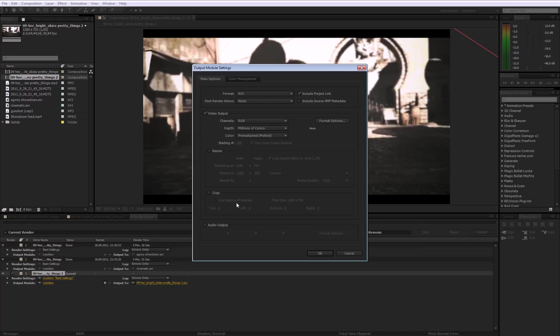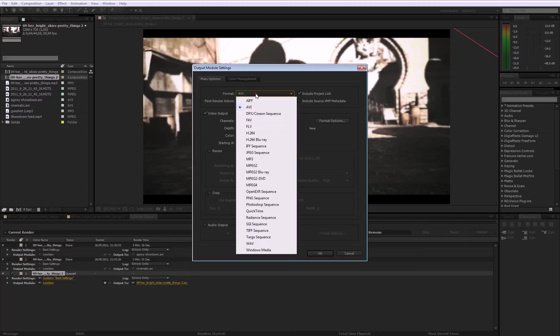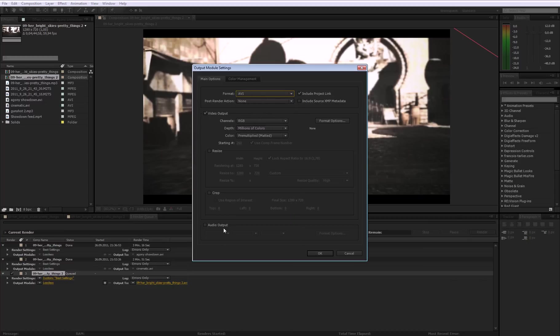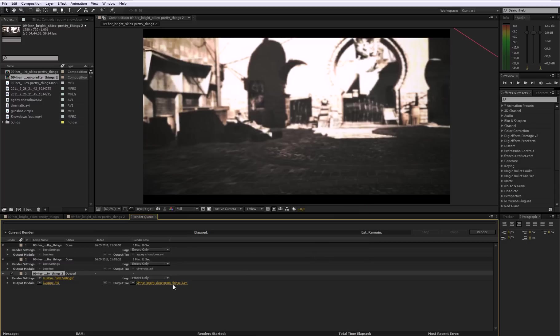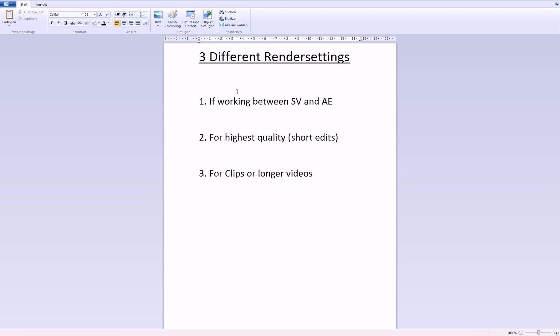go to this, on lossless, and change the format to AVI. And if you need audio, check audio, and then click OK, and then you can just hit render. So that's the first thing, if you are working between Sony Vegas and After Effects.